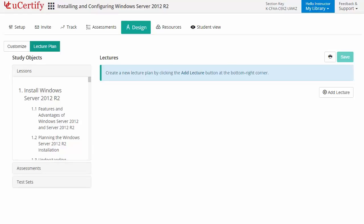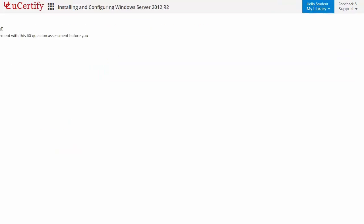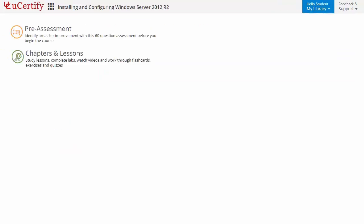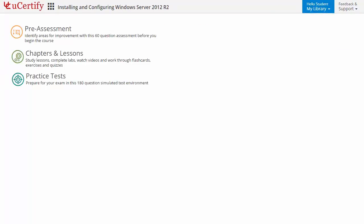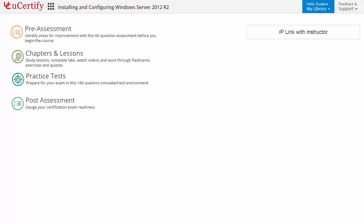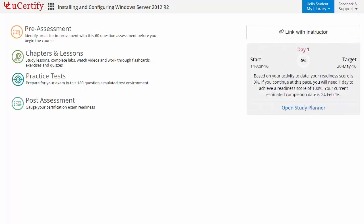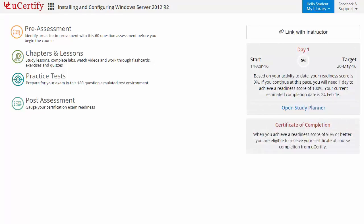Now let's check out the student area. It begins with pre-assessment, interactive lessons, practice tests, and finally the post-assessment. Additionally, you can link with your instructor and gauge your performance by test history and performance analytics.